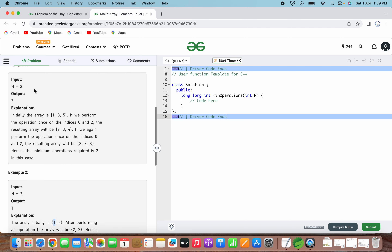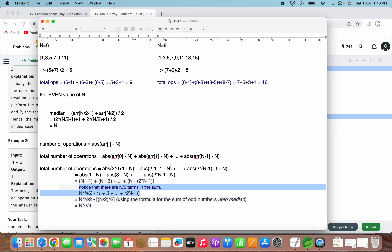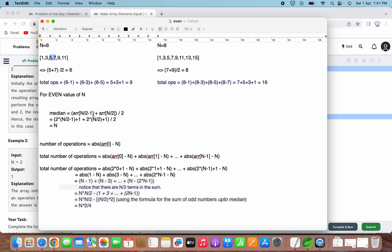Let's explore the even scenario in detail with n equals 6. The array will contain [1, 3, 5, 7, 9, 11]. To calculate the median for even size, we take array[n/2 - 1] plus array[n/2], which gives us elements 5 and 7. We add them and divide by 2: (5+7)/2 = 12/2 = 6. So the median is 6.